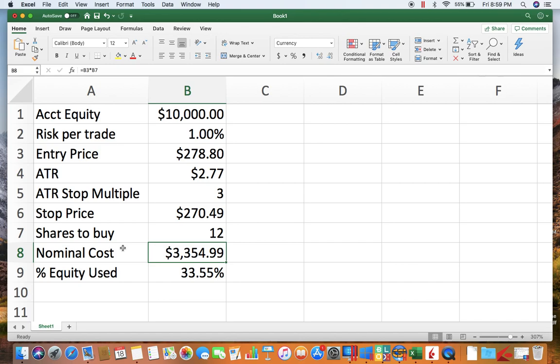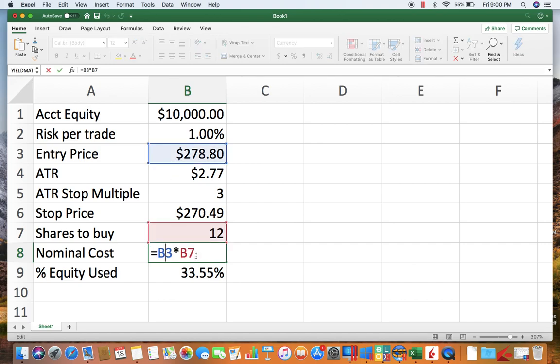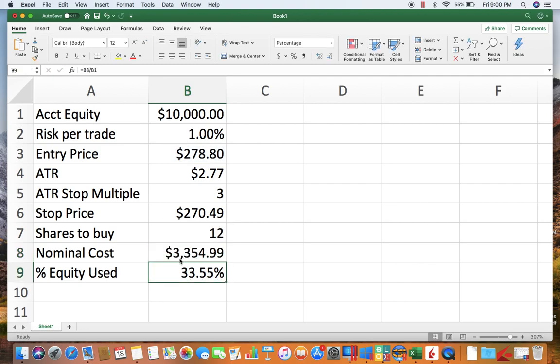So you can see in the calculation here, it's just simple—the entry price times the share count. That gives you $3,354.99—not including any commissions, which hopefully you're not paying any commissions now that everybody's given away trading for free.